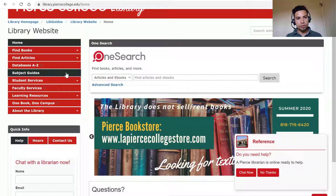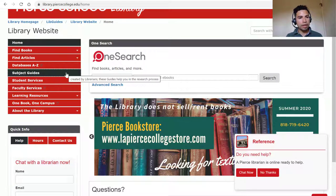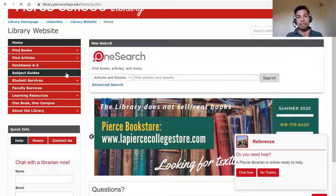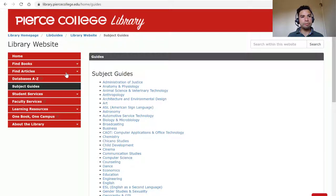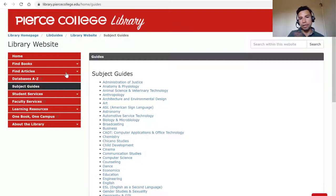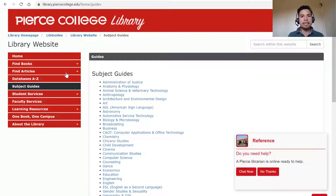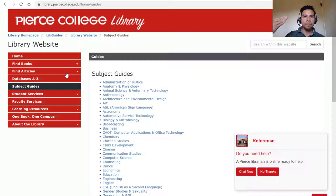Right underneath Databases A through Z, we have this tab that reads subject guides. That probably doesn't mean much to you, but to us it means library guides — web pages created by librarians that are supposed to guide you through something, in this case research related to your discipline, your major, your department.